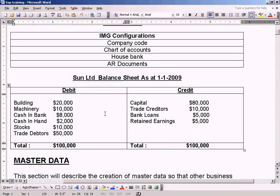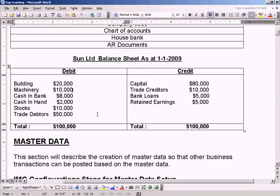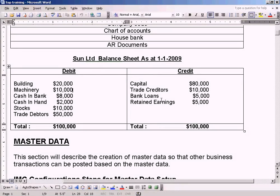We have Sun Limited Balance Sheet as an example here. This is a very simple balance sheet. Because I don't want to make a complicated balance sheet, then it will be very difficult for you to understand the concepts.